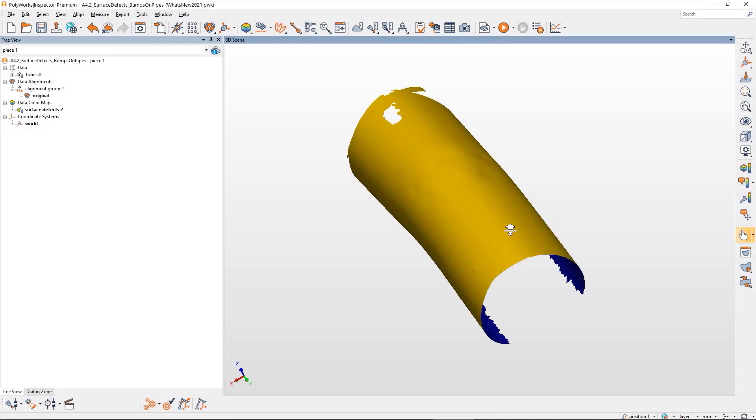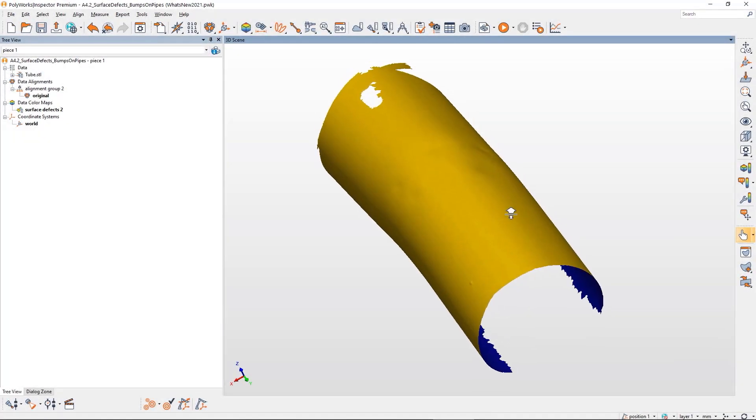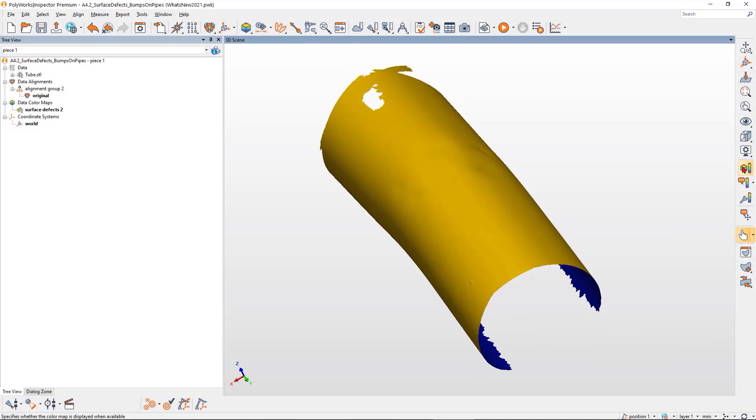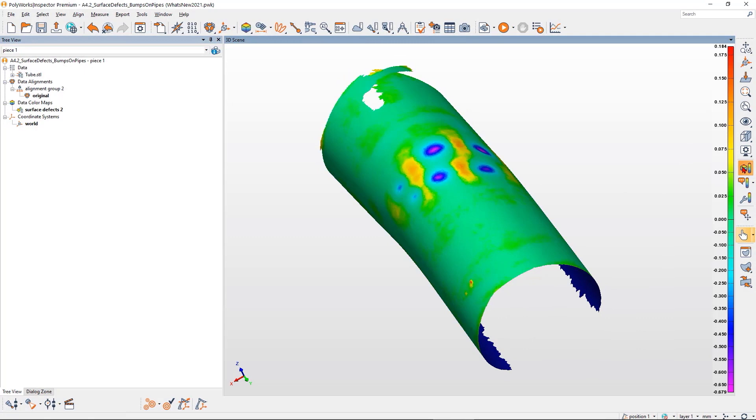Simply activate the new color map to quickly view surface imperfections on screen.